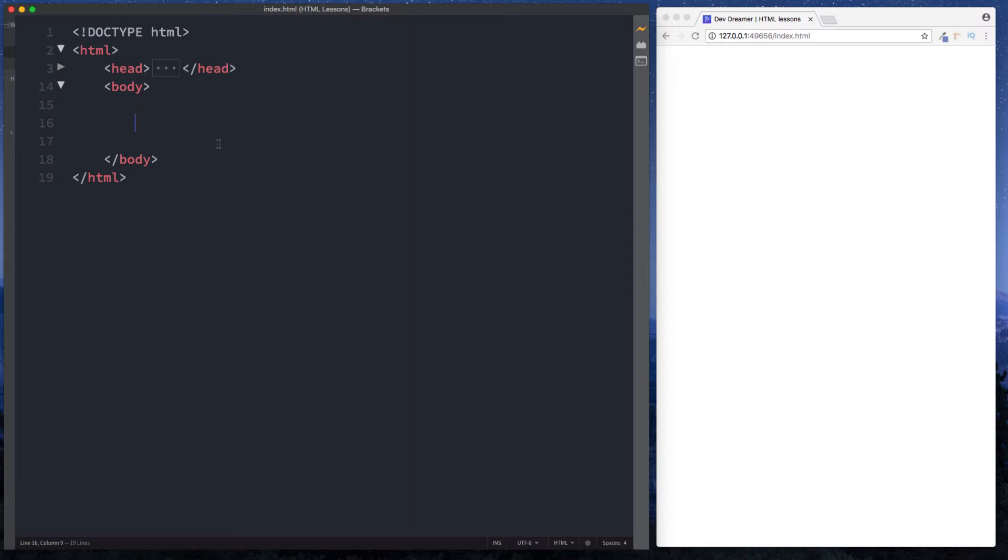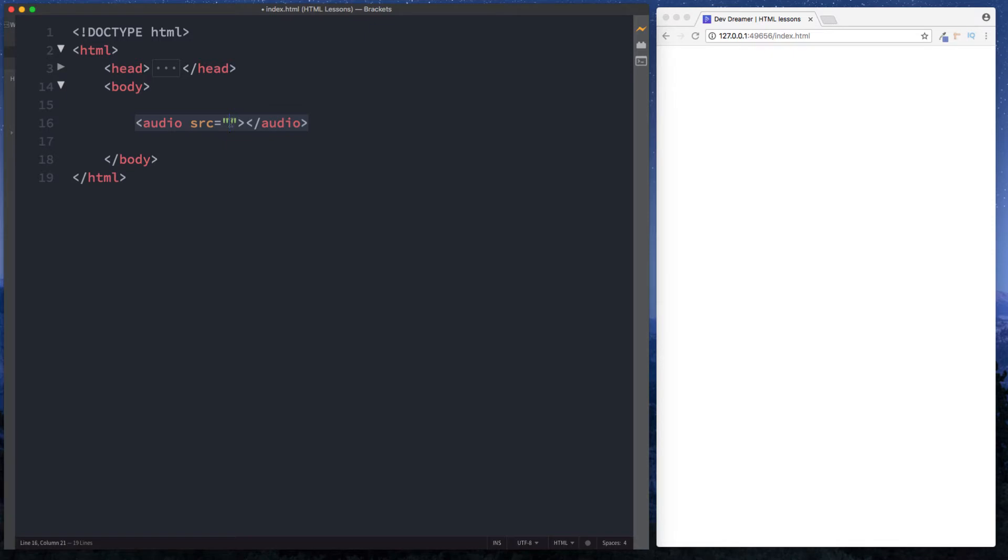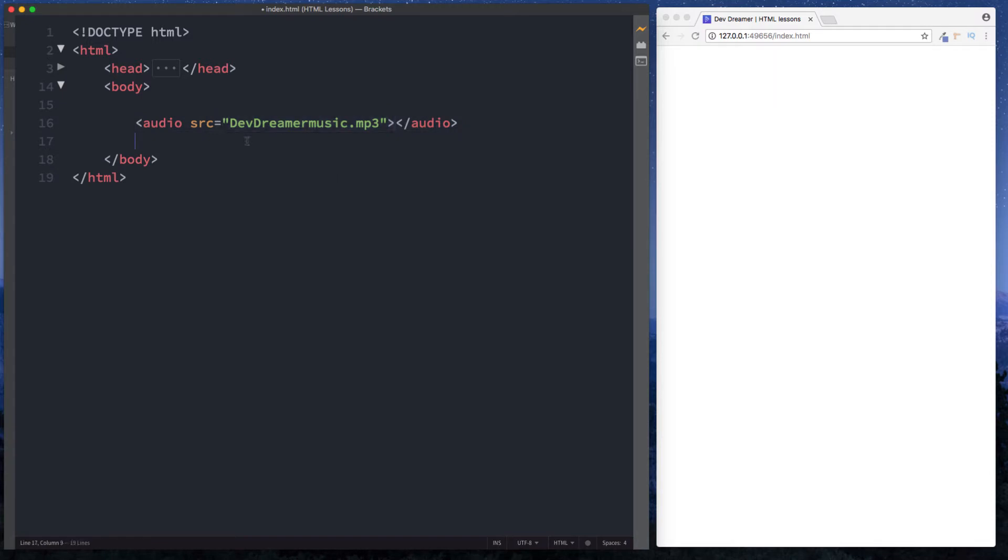So let's begin with the audio tag. The way that we create the audio tag is simply by doing the word audio. Opening and closing audio tags and you'll see here that brackets has given us a suggested attribute of source and this is basically where we place the audio file source. Here I'm just going to say devdreamermusic.mp3 and the reason we have access to this is because this is actually in our HTML folder.